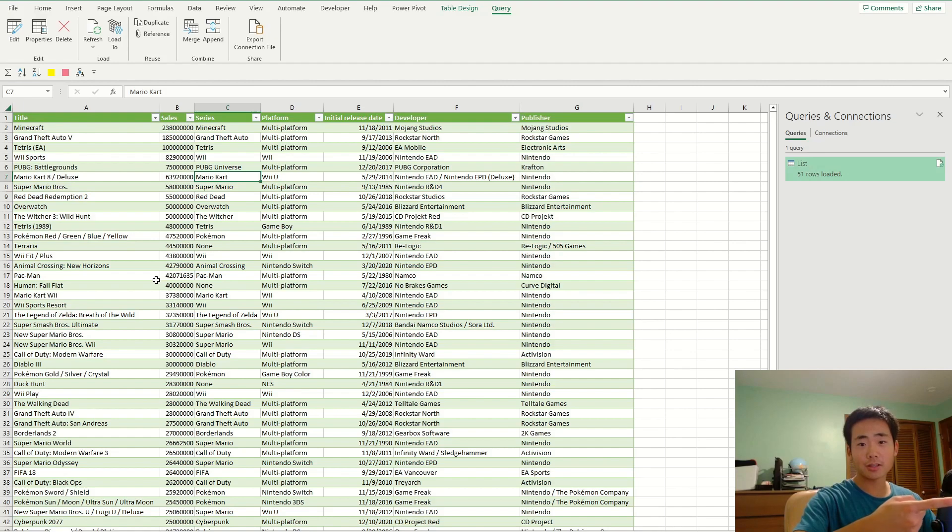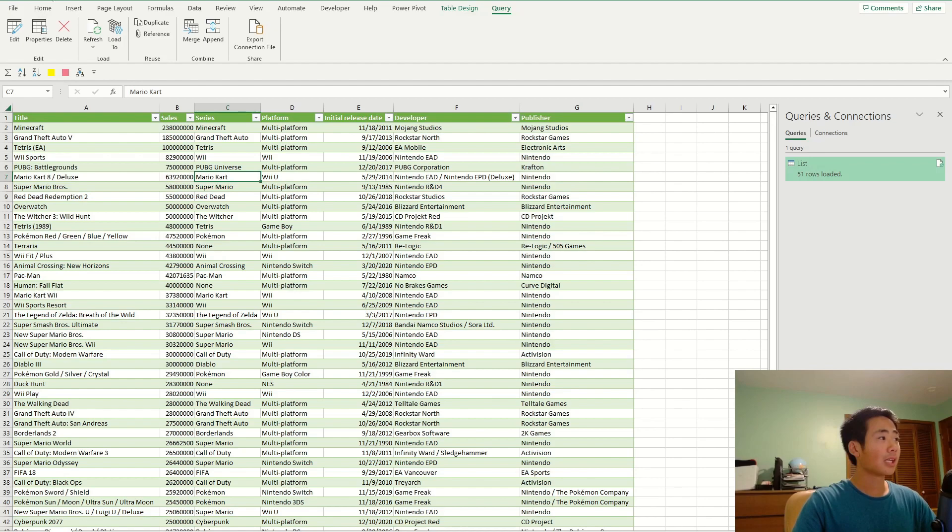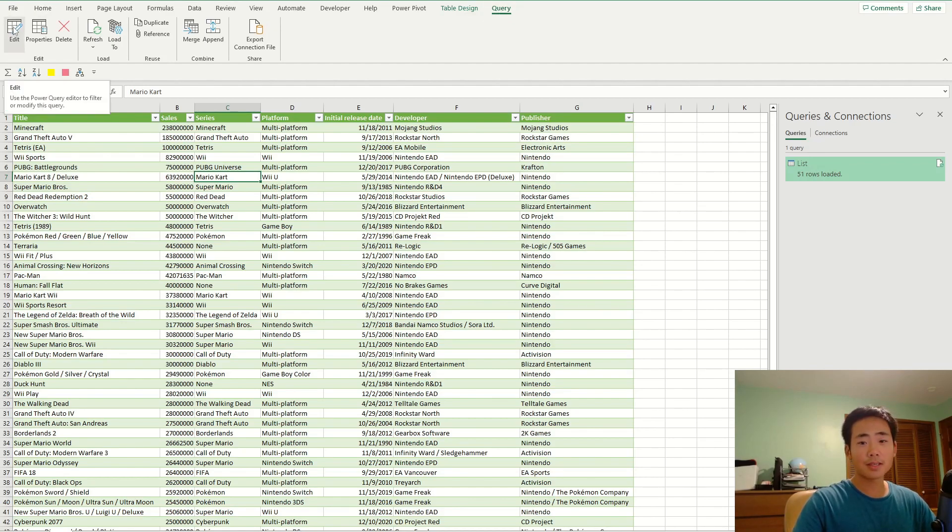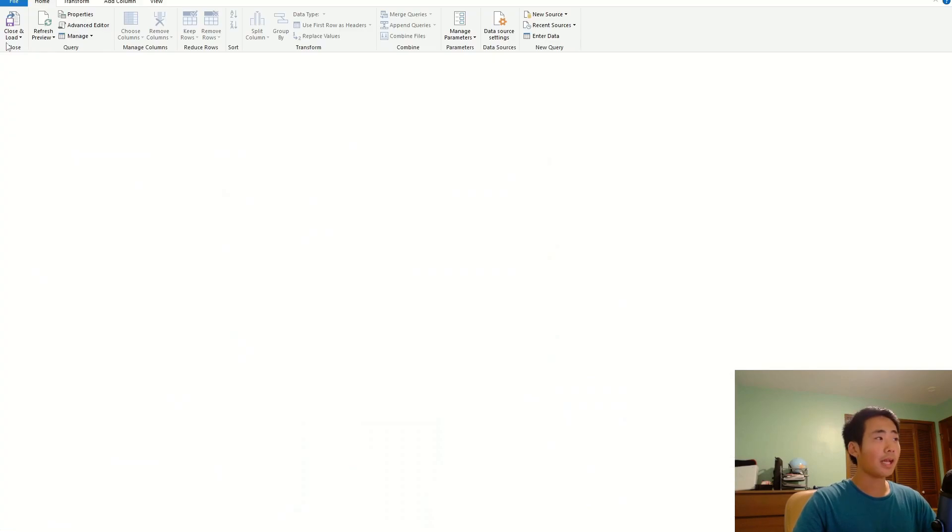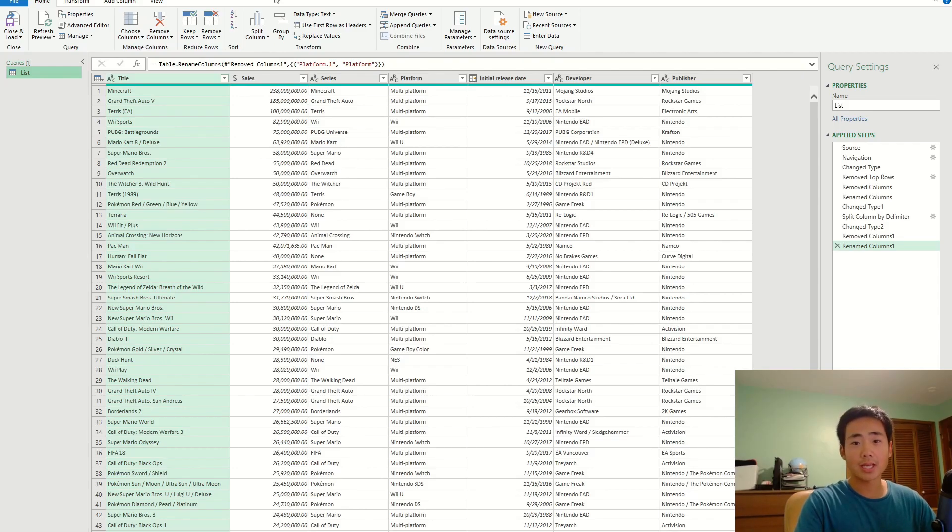But if I want to go back into the Power Query editor because I missed something in my data cleaning, then I could go to the query ribbon over here and then click on the edit button on the top left hand corner. And that's going to take me back to the Power Query, and so here I could just transform the data again.